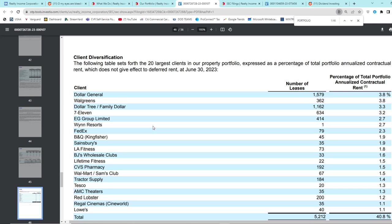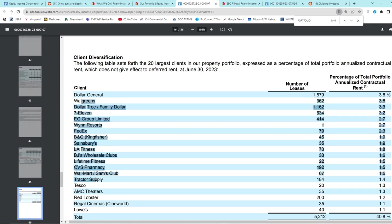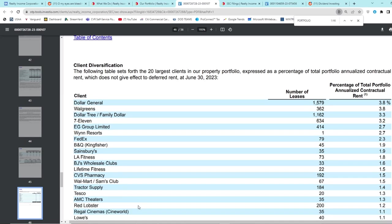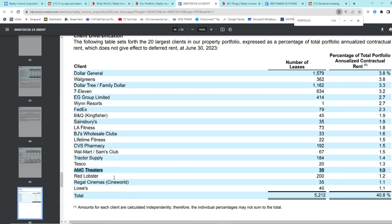For example, they lease to Dollar General. I think the weighted average lease term for their portfolio is like 10 years. So these are long-term leases where a lot of the costs are passed on to the tenant, which is pretty good. Dollar General, Walgreens, Dollar Tree, 7-Eleven. I mean obviously we all know these are all big name companies. These aren't like clowns like in the U.S. financial crisis where we gave out mortgages to people that couldn't pay them. This is funny - you've got AMC down here, that's pretty hilarious. But overall the portfolio seems pretty solid.